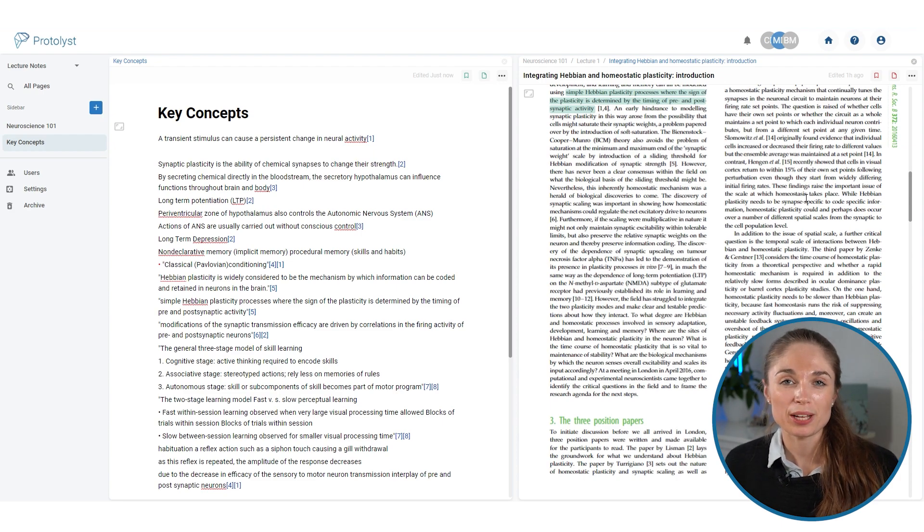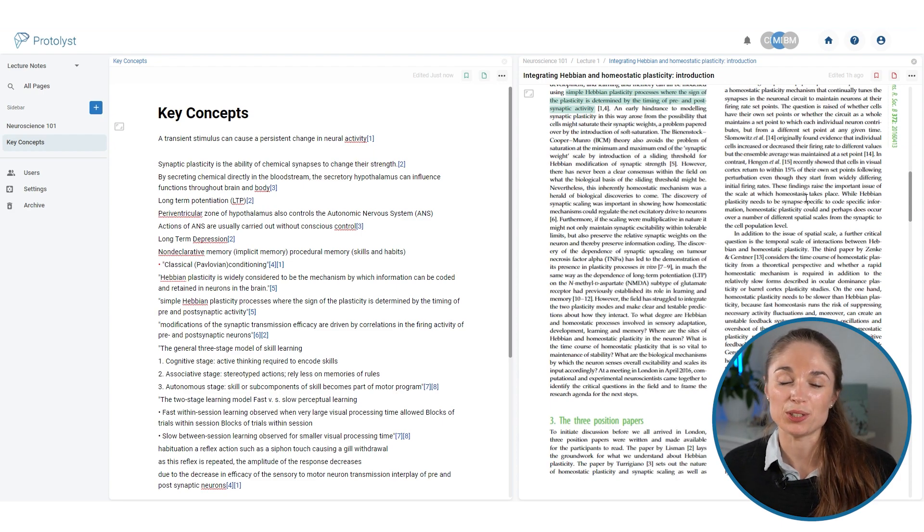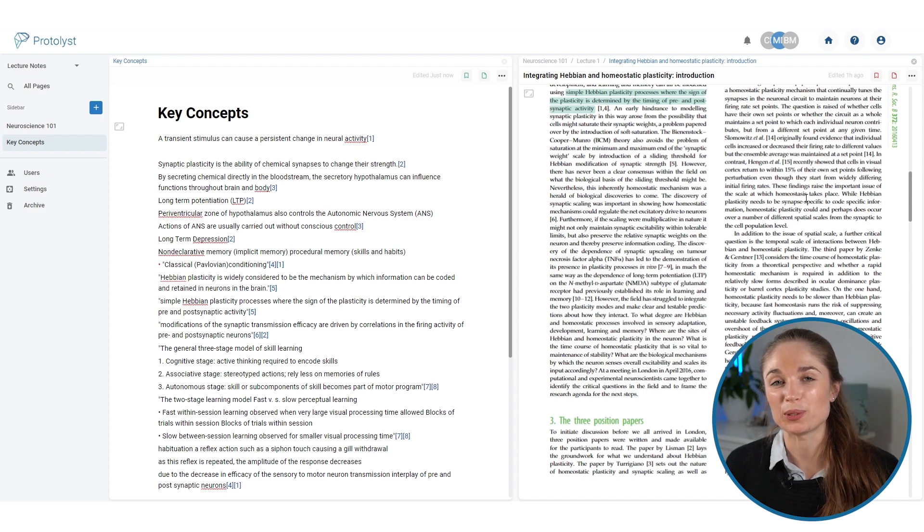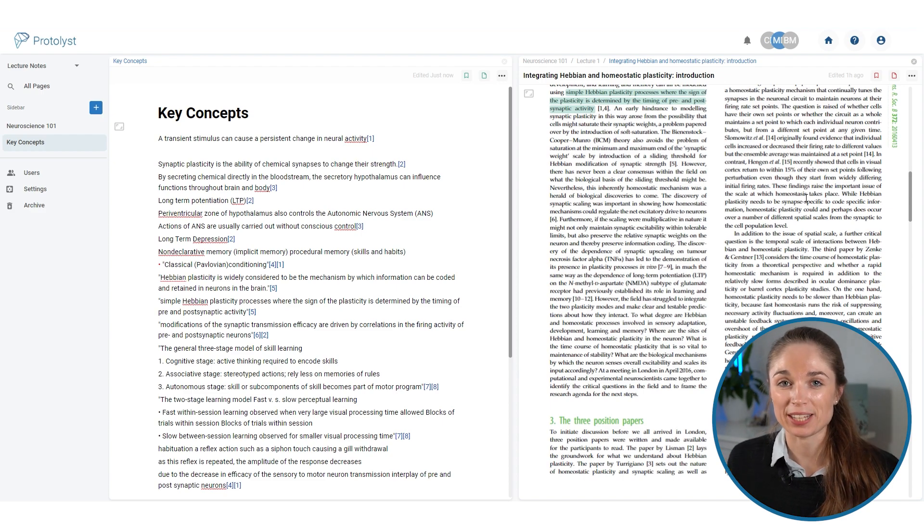We've also got a Cornell Notes inspired workflow that makes use of these connections to pull all your summary info together. You can check that out here.